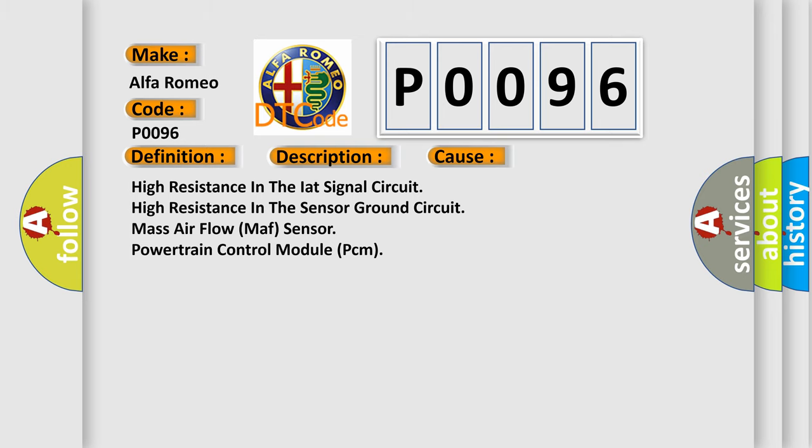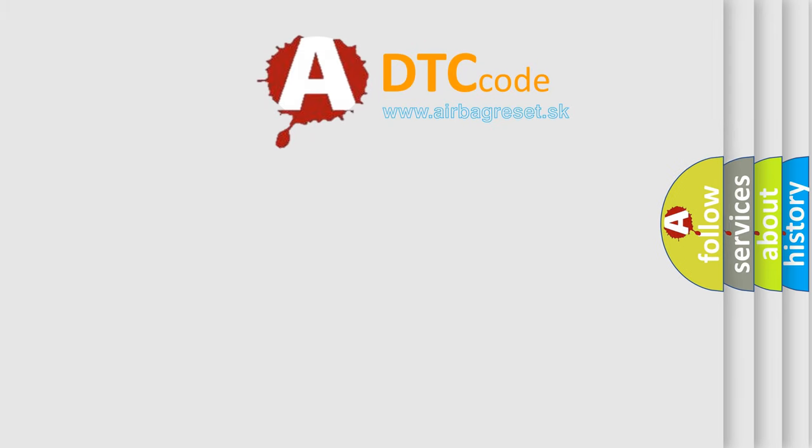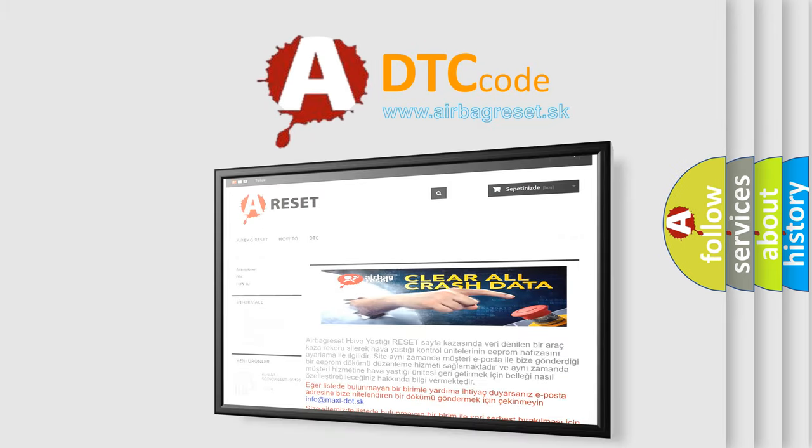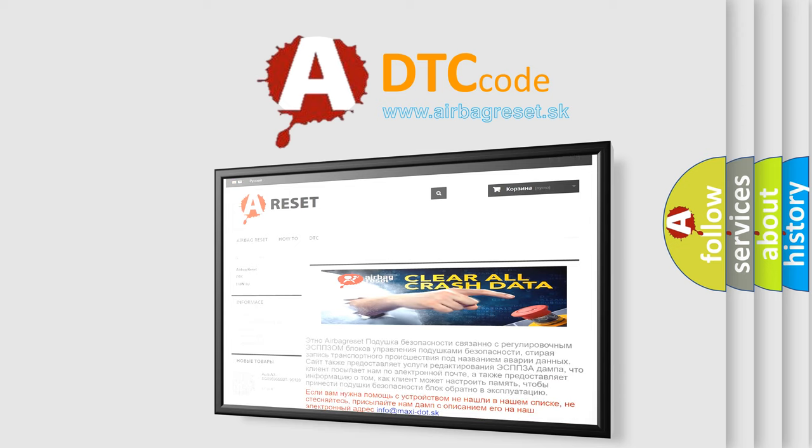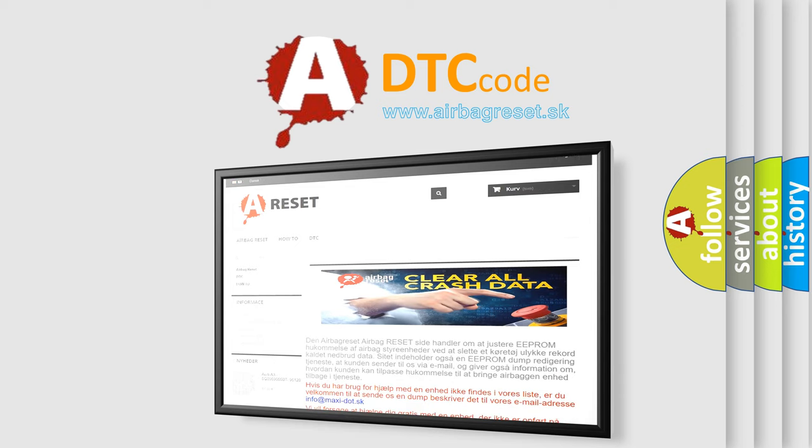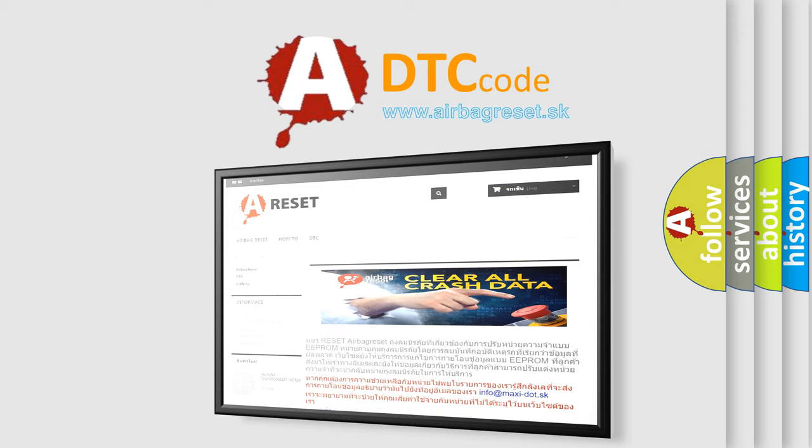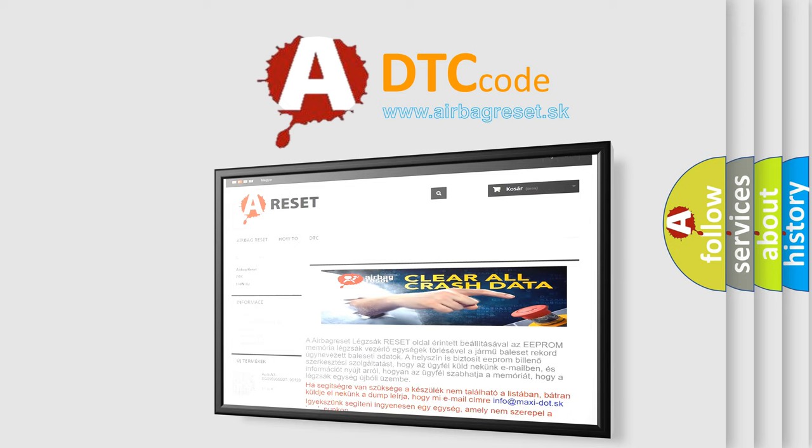The Airbag Reset website aims to provide information in 52 languages. Thank you for your attention and stay tuned for the next video.